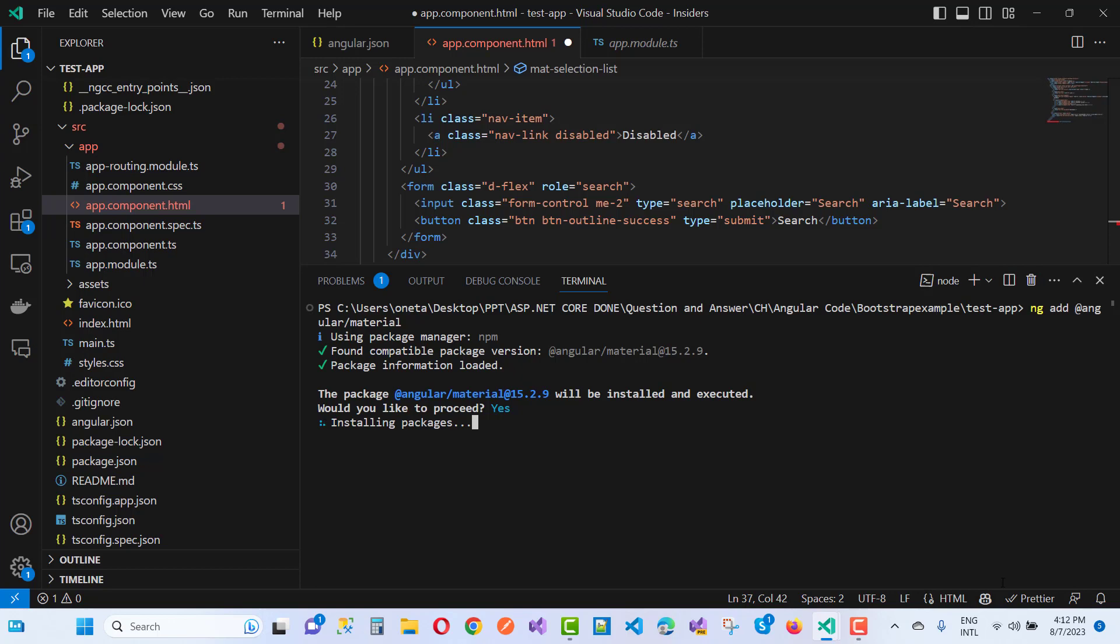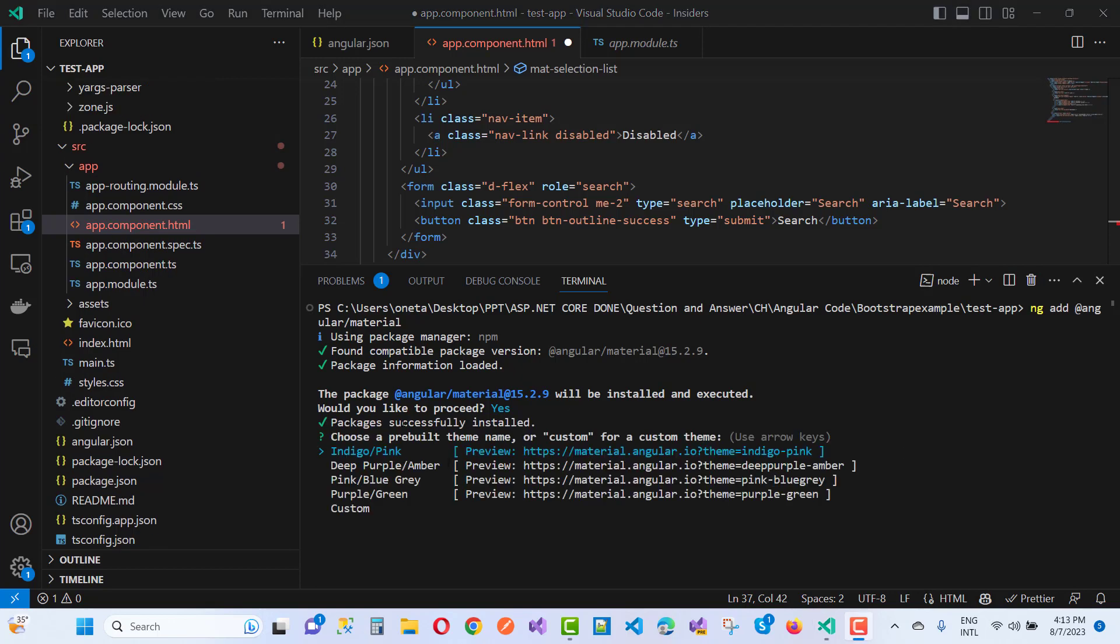It's asking me to choose a pre-built theme name. I'll select Indigo Pink, that's the default one. You can also select purple or any theme you choose. Set typography, include and enable animations, update packages.